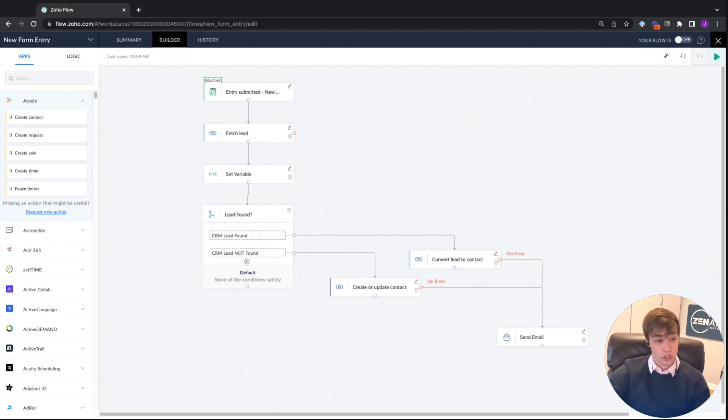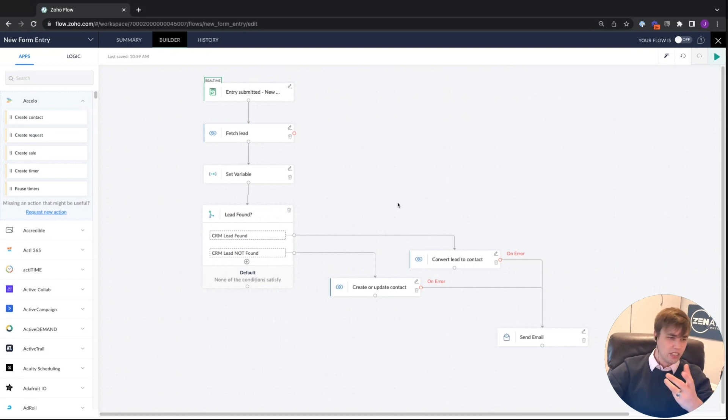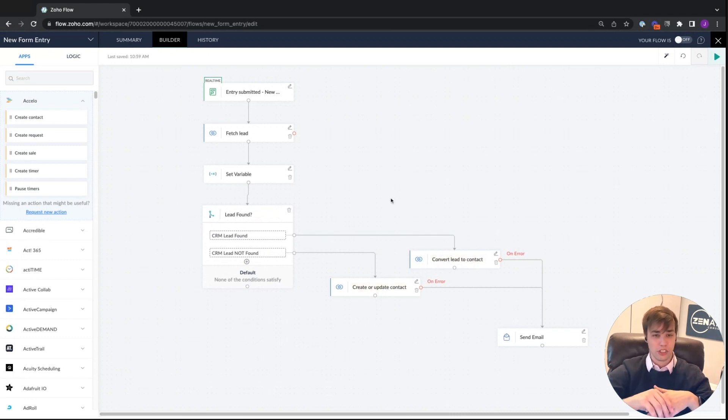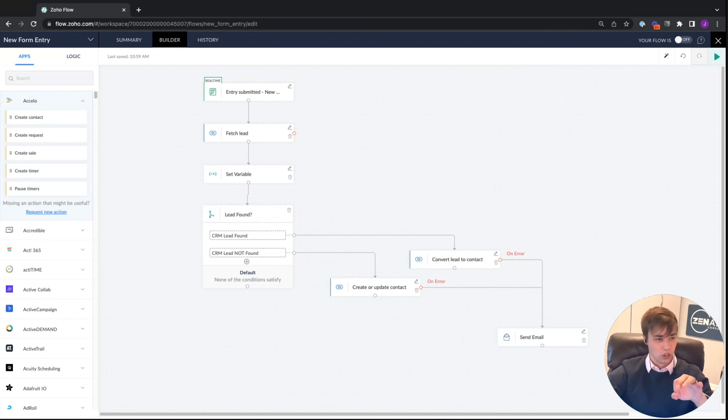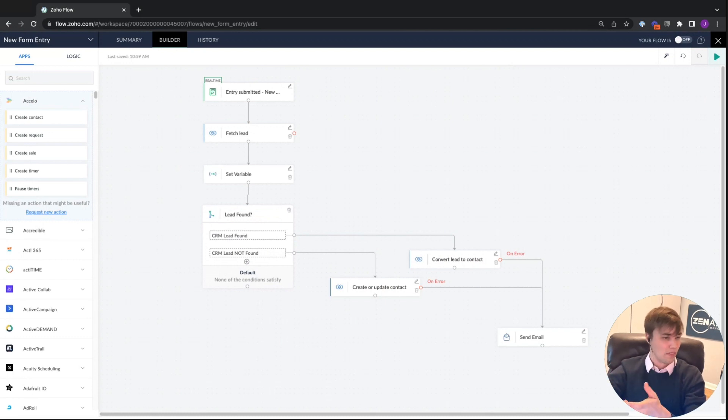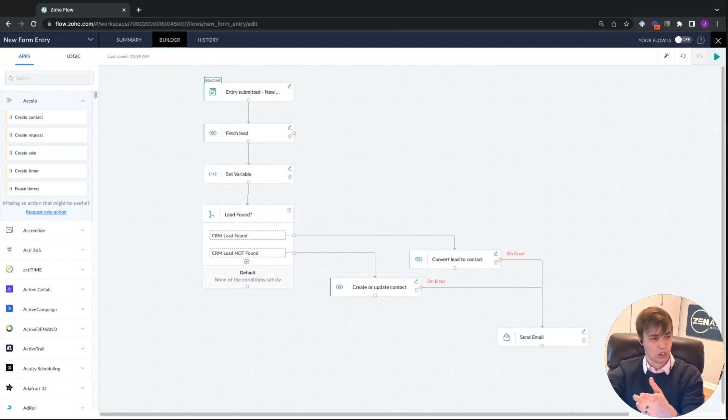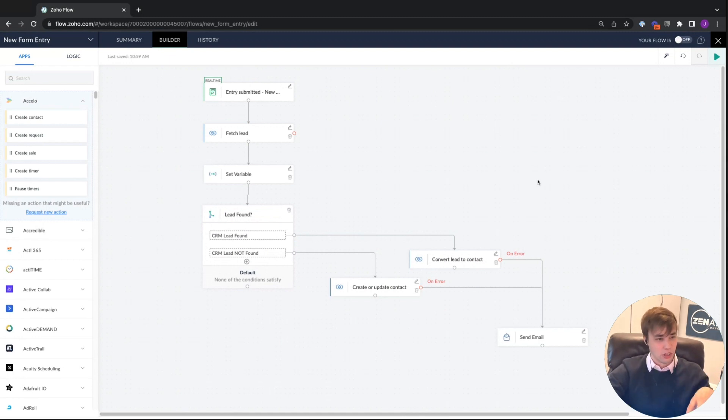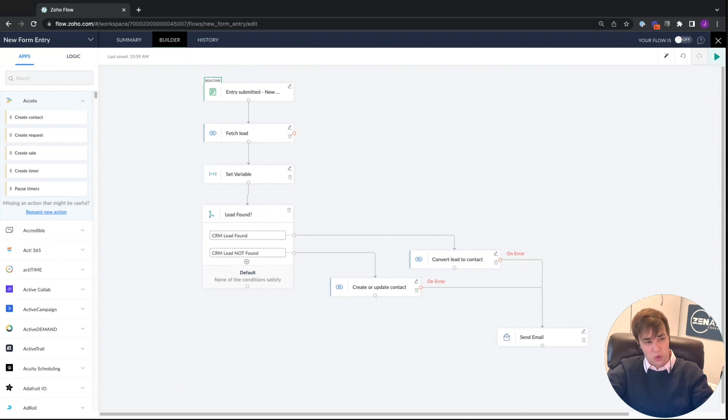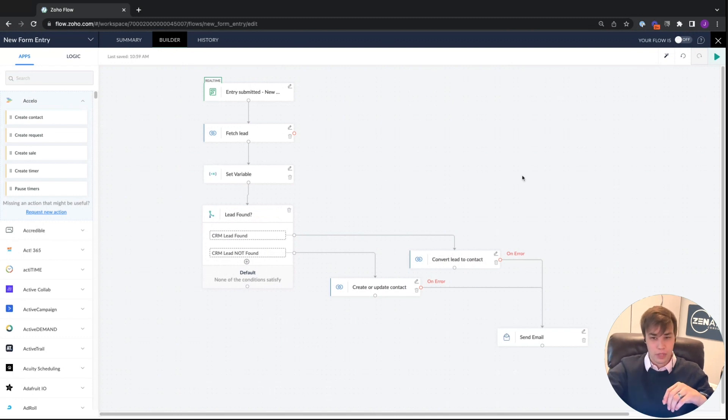The next item is properly naming in your flow. These ones that Greg built happen to be pretty clear, like convert lead to contact, create or update contact. But you will use an action in Zoho CRM a lot that's called create or update module entry, which is just generically create or update something in CRM. Inside that action, you tell it what that something is. If you end up with a complicated flow with 10 items and all of them just generically say create or update a thing, two months down the road when you come back because there's something wrong, it's very hard to remember what everything was doing.